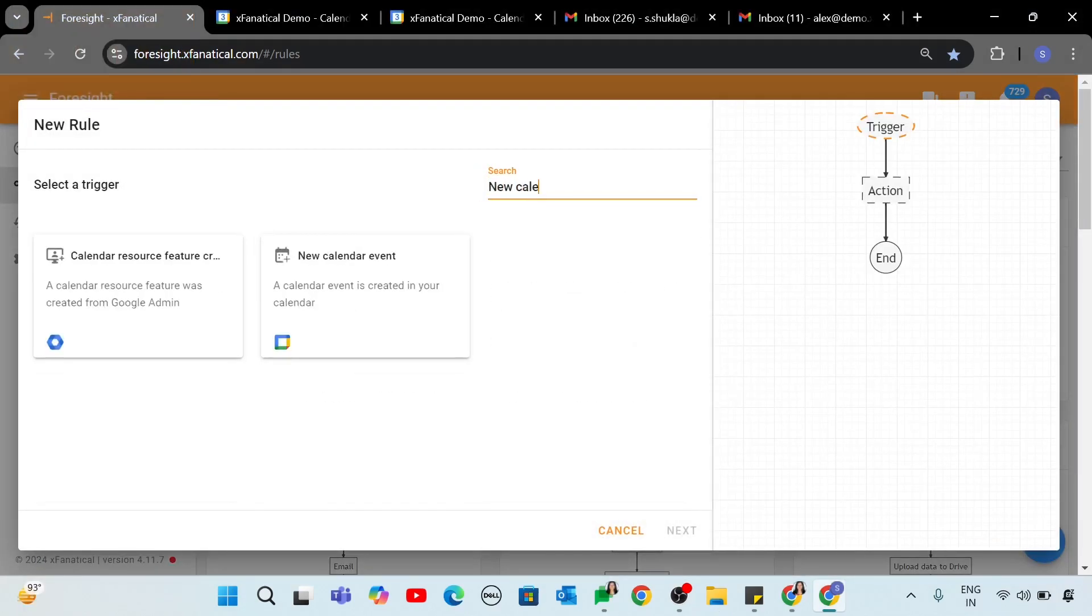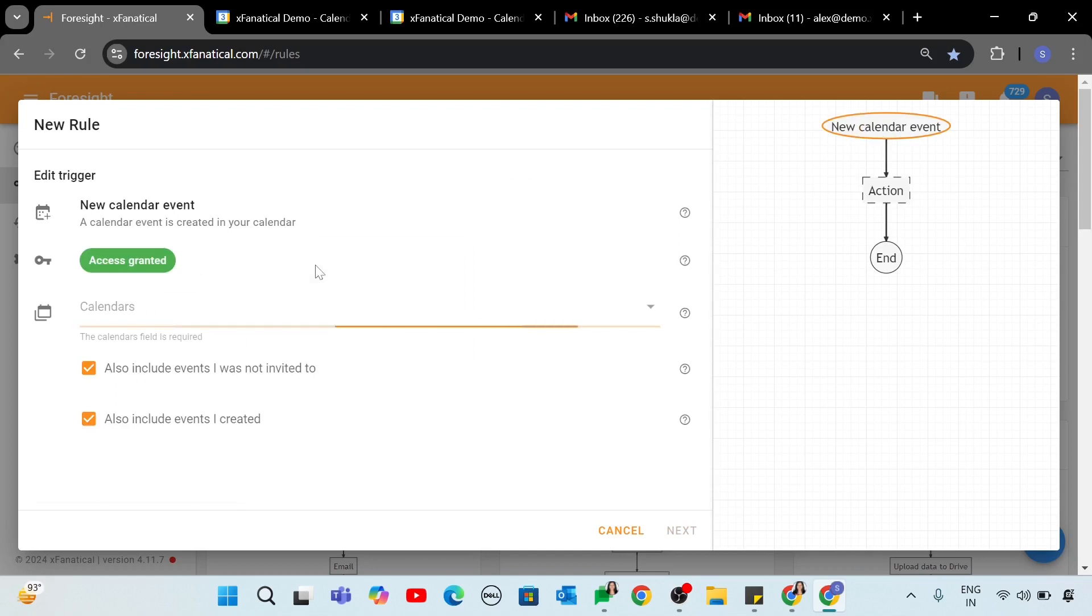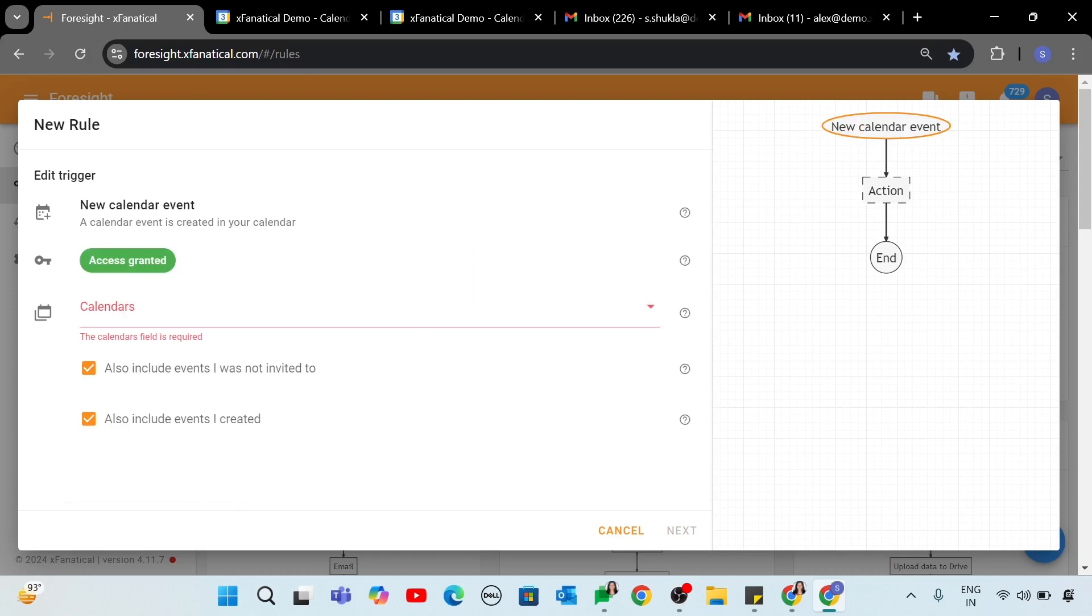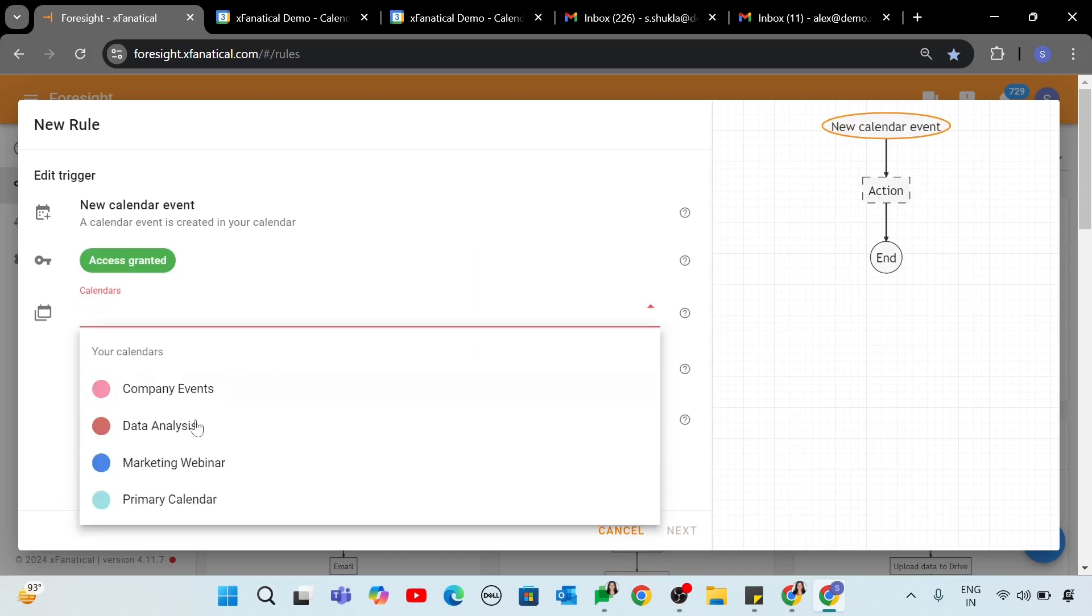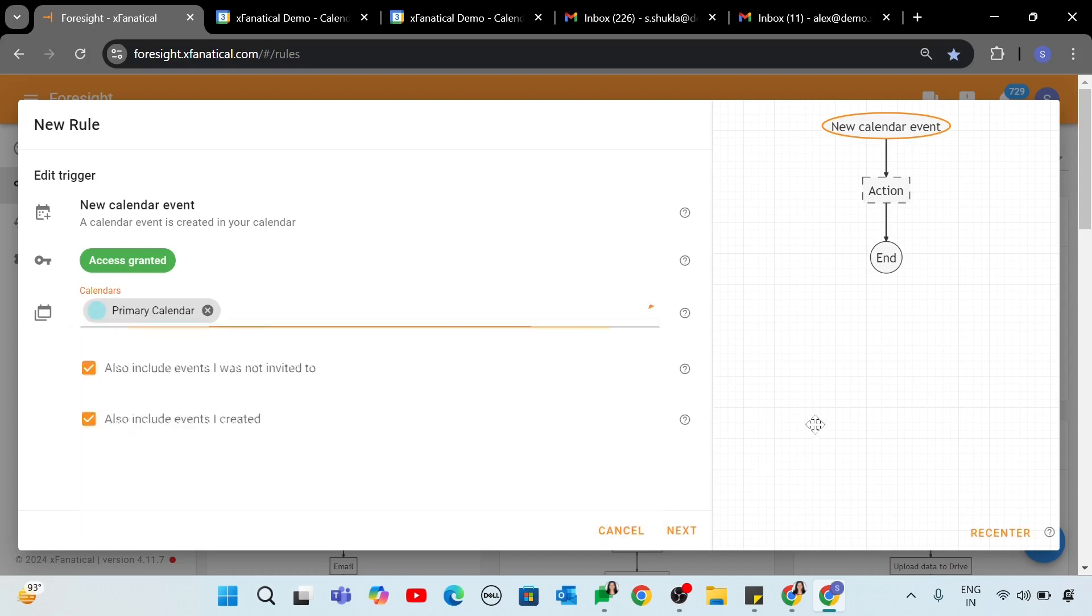Step 1. Select the new calendar event trigger from the Select a Trigger screen. Ensure XFanatical Foresight obtains access permission from your Google Workspace account. You'll see the Access Granted status. In the Calendars field, select Primary Calendar. Click Next.